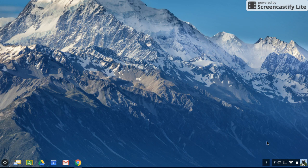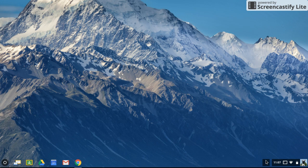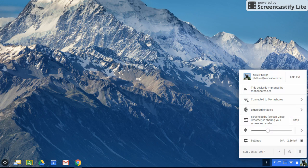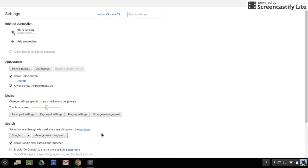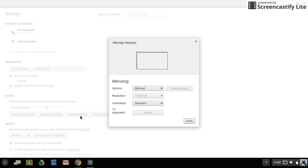If you don't get any display notification, you can find it by clicking on your profile picture and going under settings. You'll see display settings there.